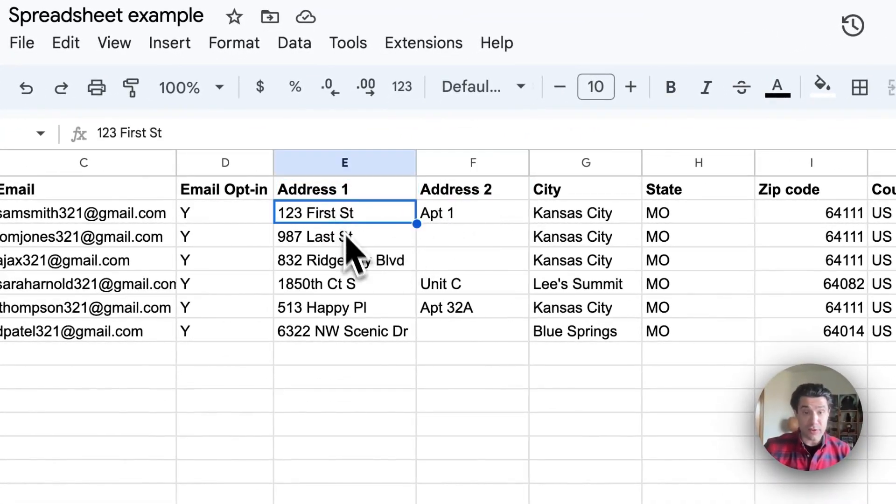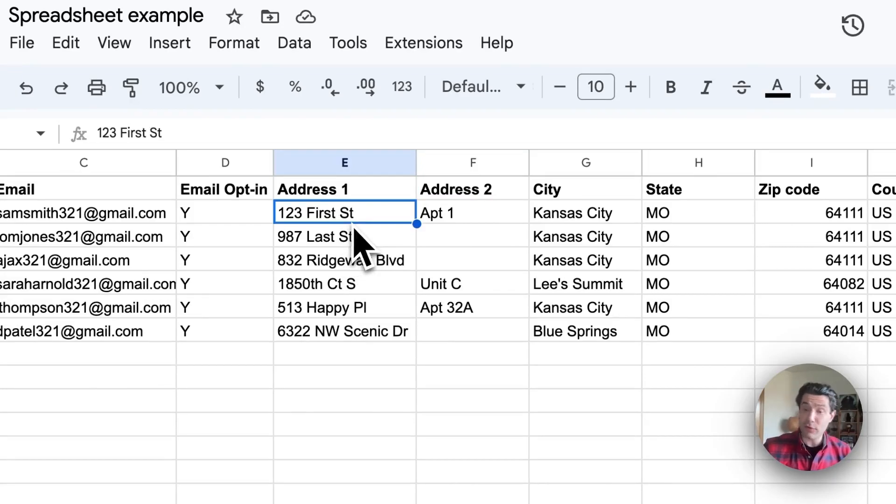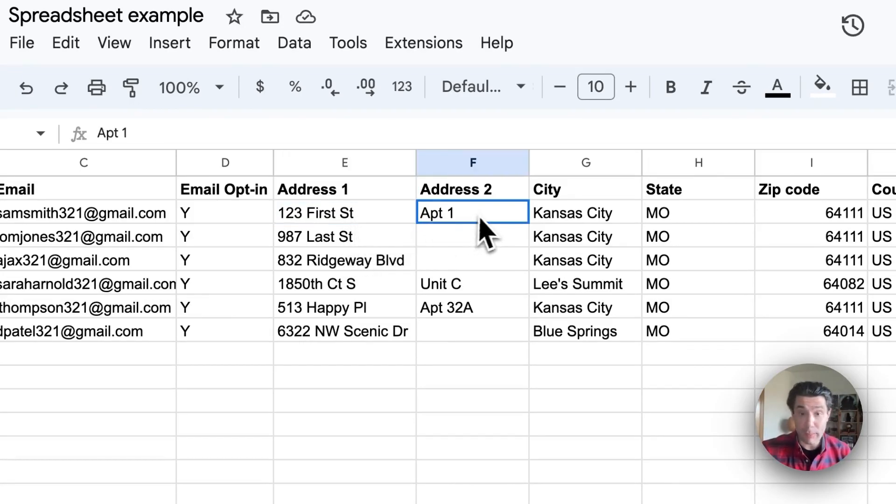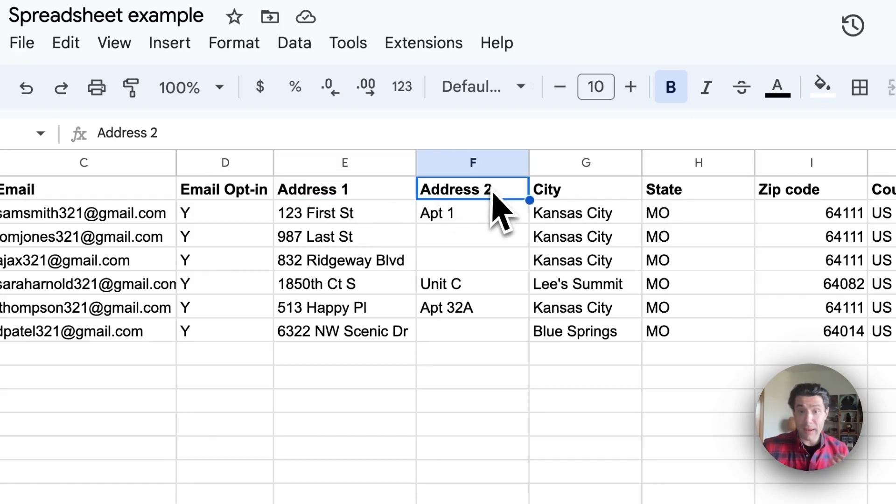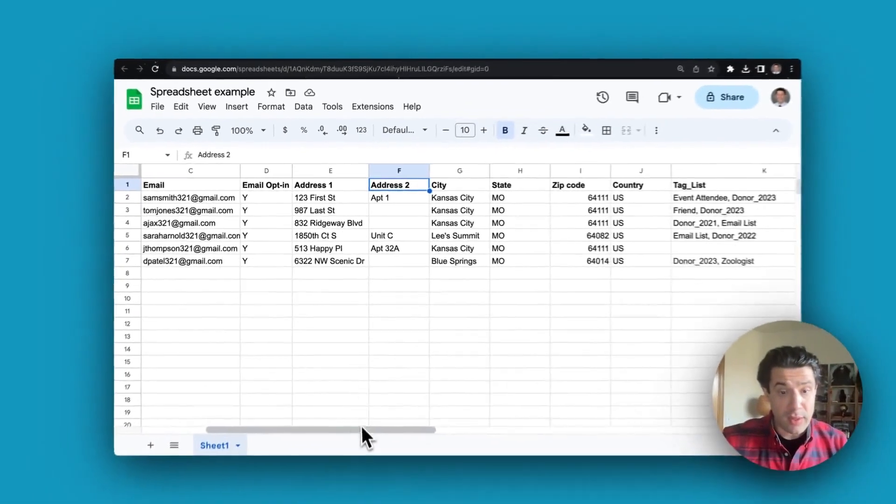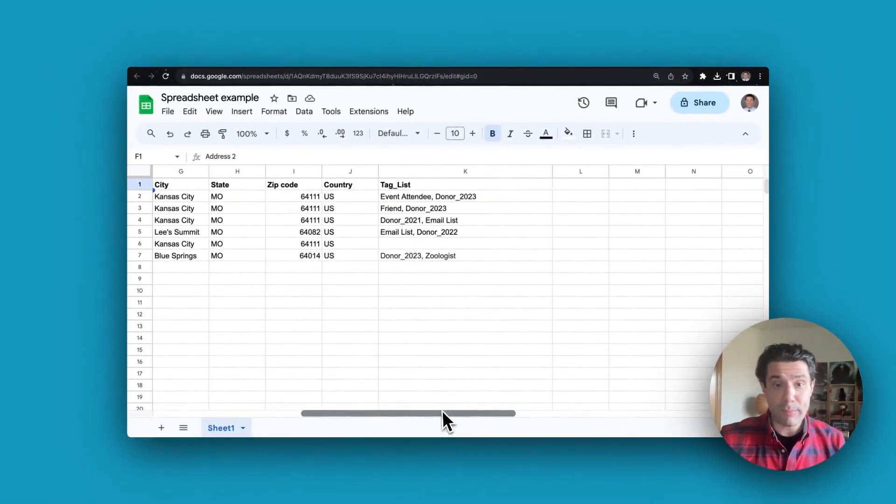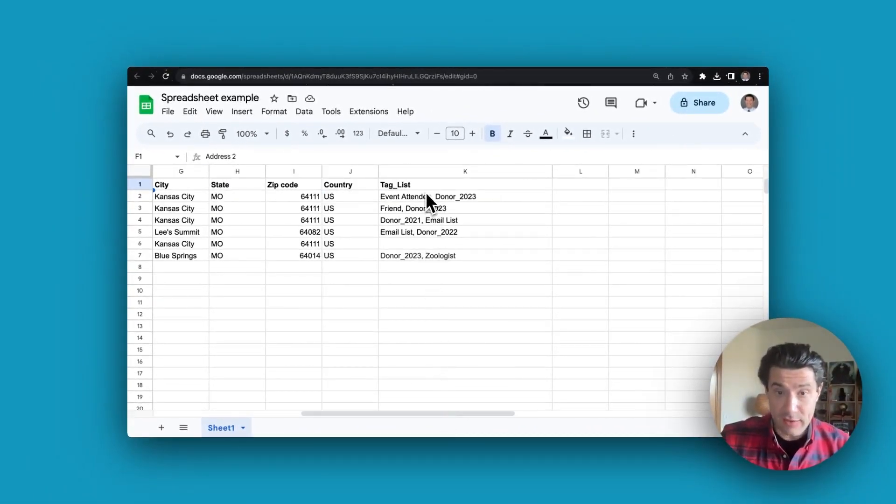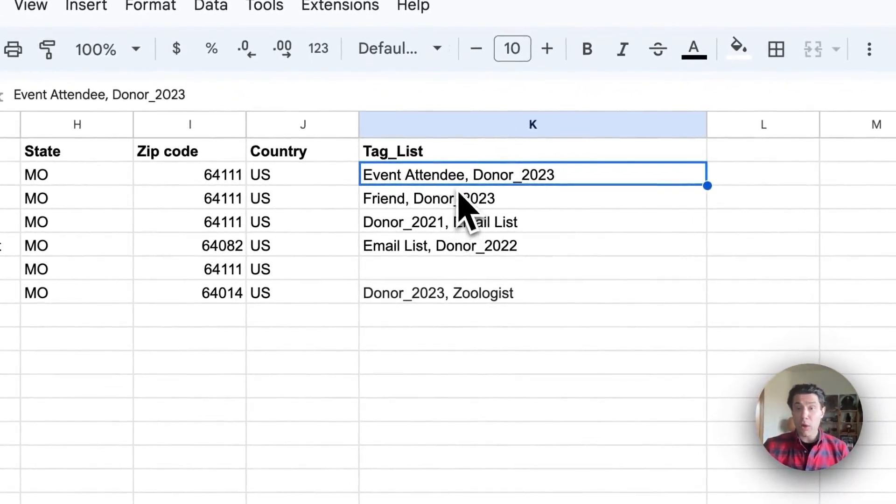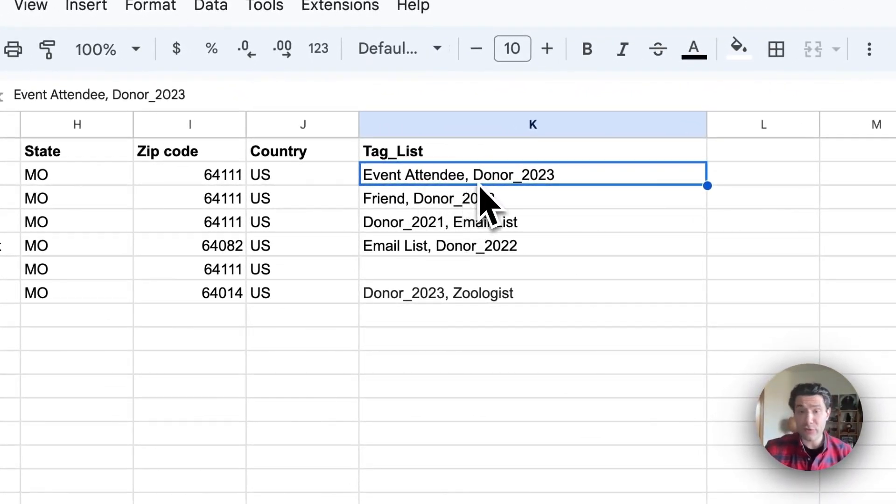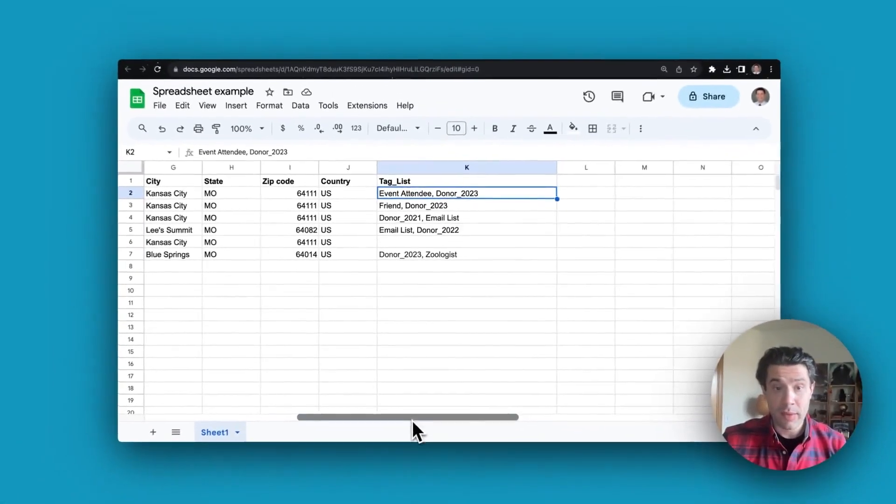In this particular first example, if the address is 123 First Street Apartment 1, you're going to want to have 123 First Street in one column and Apartment 1 in the other. If you'd like to import tags on each different row, all that you need to do is write out the tag and separate those different tags with commas.